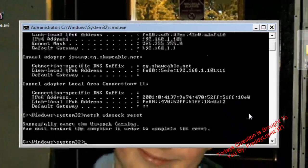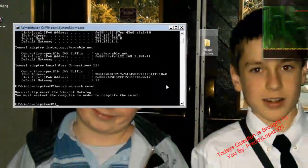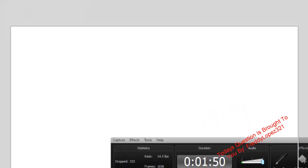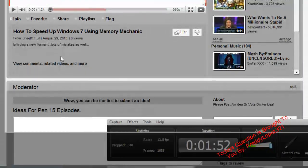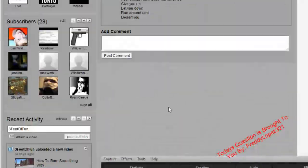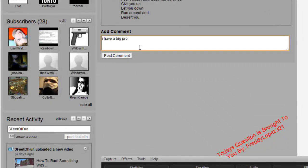The last thing you can do is go to www.youtube.com/3feetoffun and comment below saying you have a problem. Just type in that you have a big problem. Hope it helps. Please comment, rate, subscribe. I'm on Facebook too.